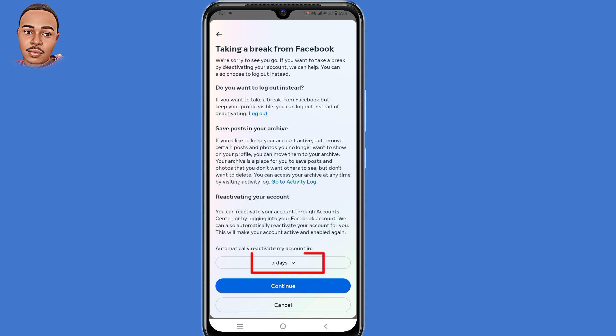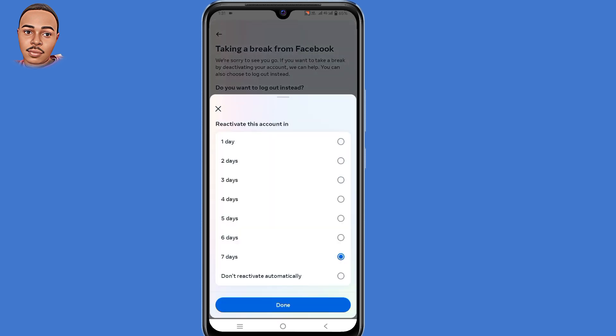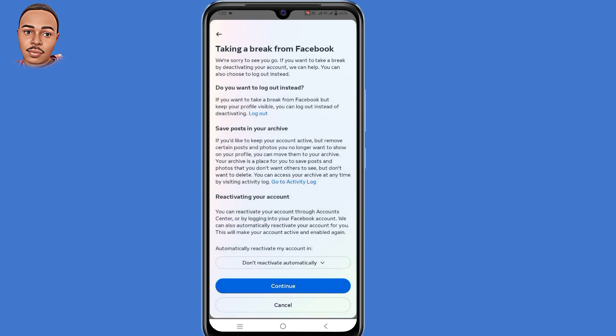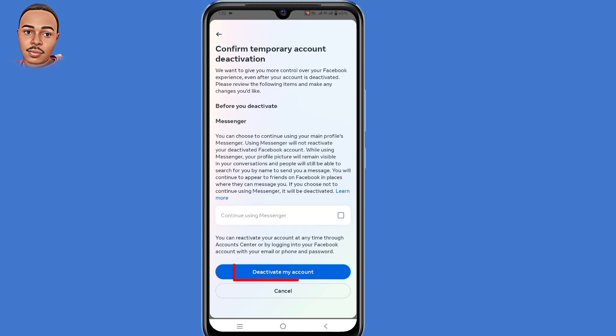Under 'Days,' select the last option: 'Don't reactivate automatically,' then tap on 'Done,' then tap on 'Continue.' Finally, select 'Reactivate My Account.'